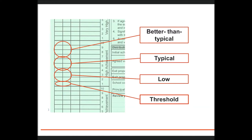Relative achievement decisions are made by looking at the extent to which the standards have been achieved across the dimensions of the syllabus at, for example, a threshold, low, typical, or better than typical standard.